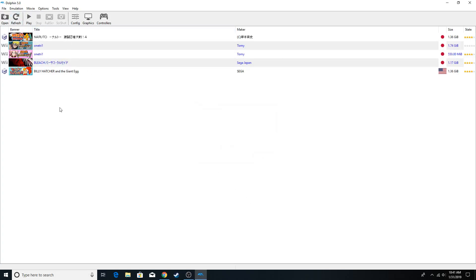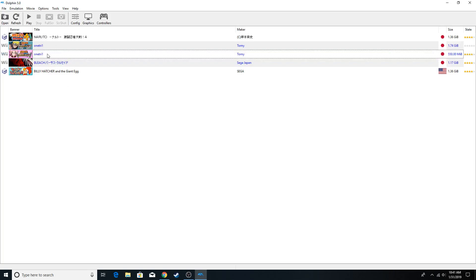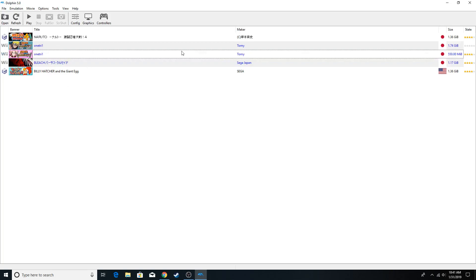Hey guys, welcome back to another video. Today I'm going to be telling you how to run Naruto Shippuden: Gekitō Ninja Taisen! EX on Dolphin Emulator. It's a pretty simple process once you figure it out, but some people might not realize it.